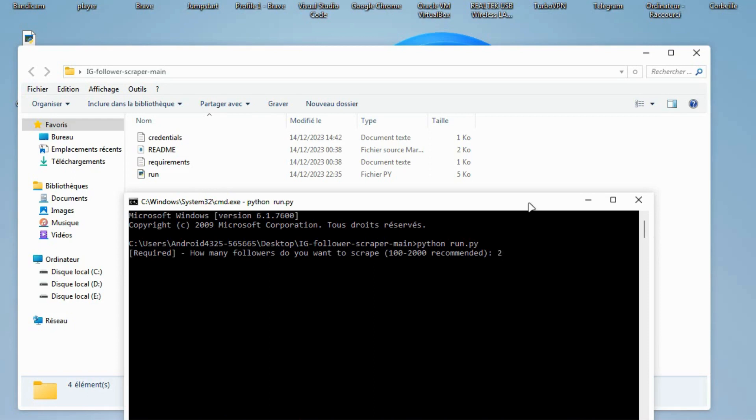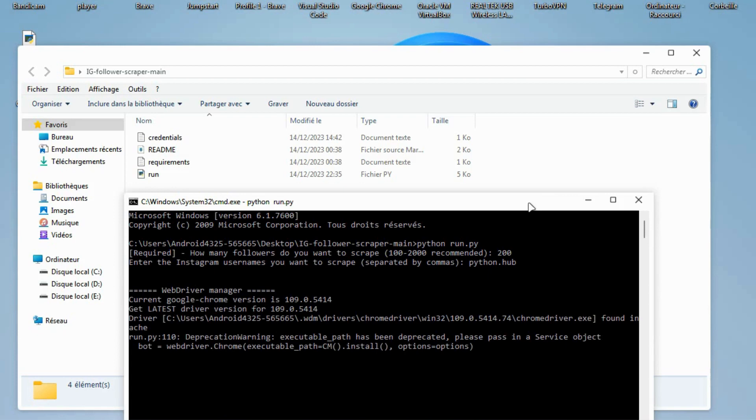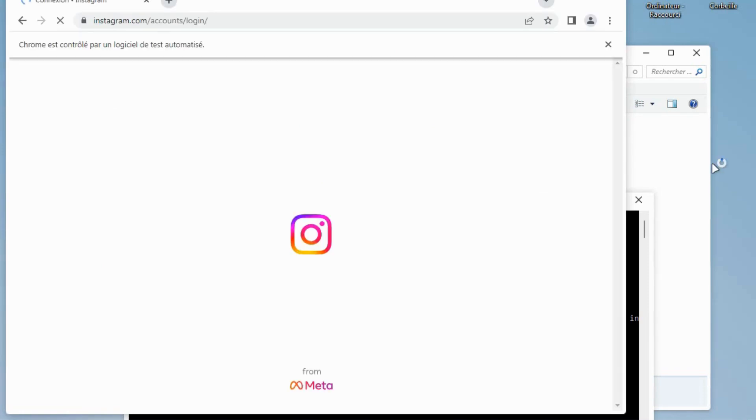Now type the number of users you want to scrape. So here, from where you want to scrape the followers, I'm writing any user just to experiment. If I press Enter button, Chrome browser will open and bot launches login in terminal.